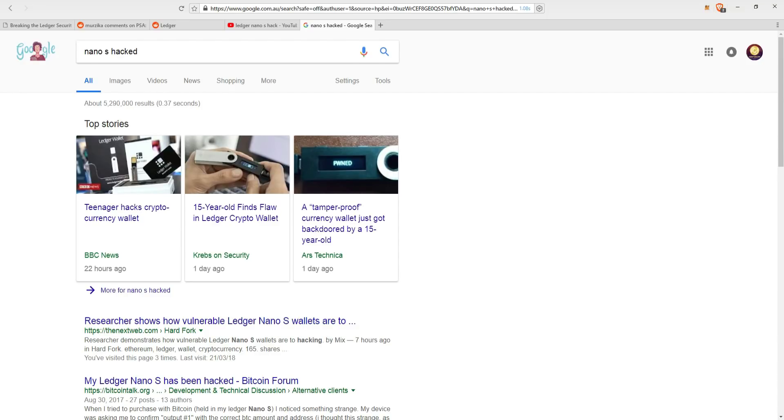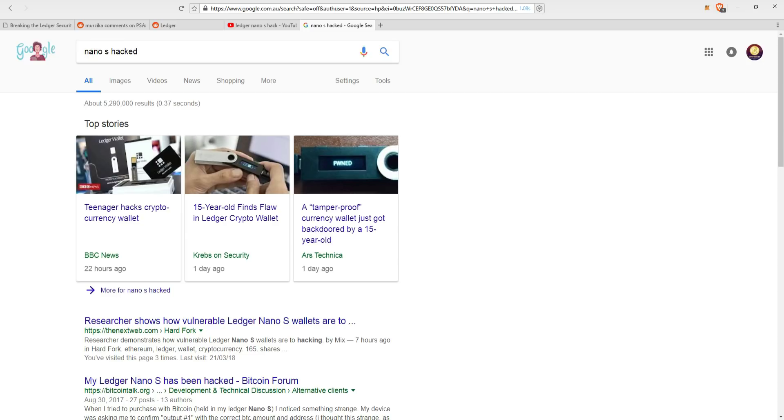Good day, YouTube. My name is Dan and welcome to another episode of Cryptolite. Hardware wallets are considered the safest place to store our cryptocurrency, and the Ledger Nano S is arguably the most popular hardware wallet on the market. But all that may have changed today when a 15-year-old boy posted a blog explaining how he hacked the supposedly unhackable Ledger Nano.